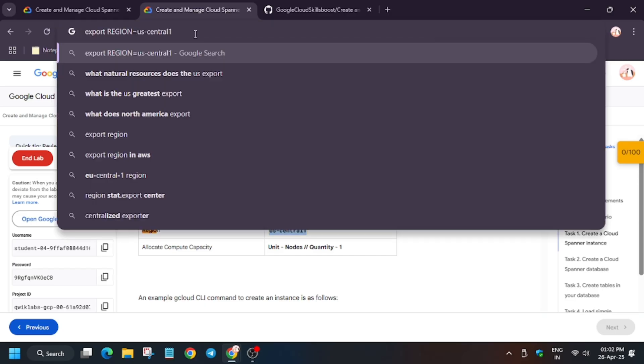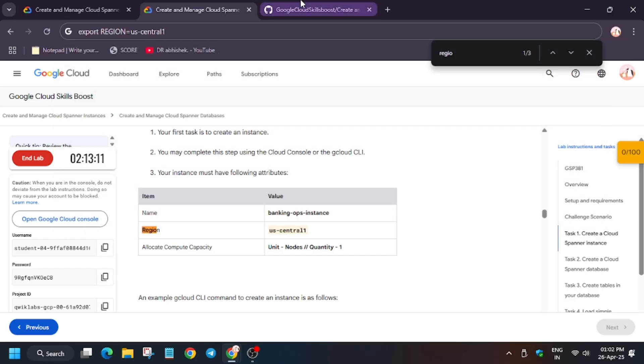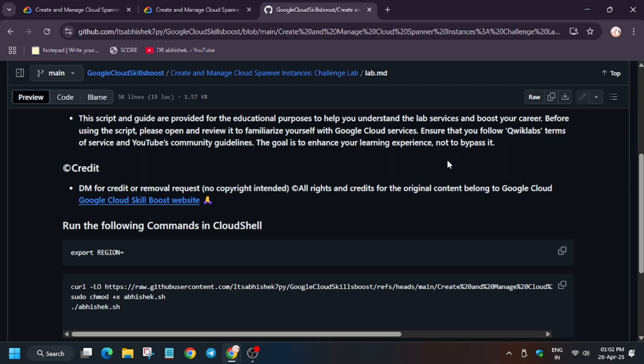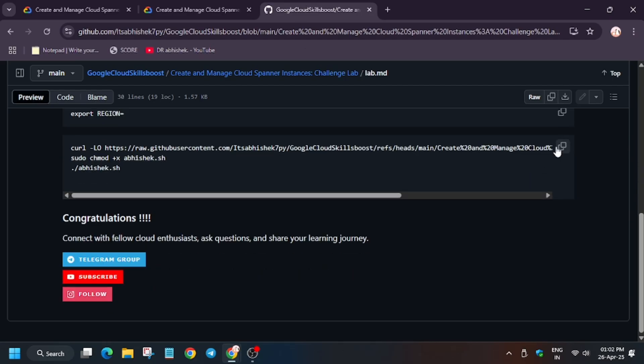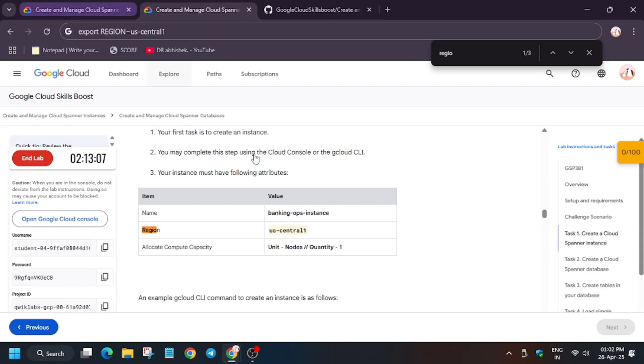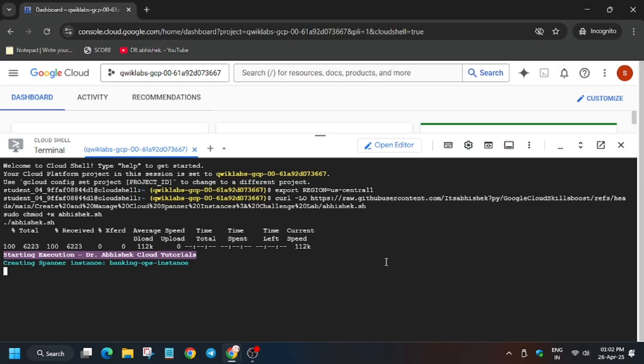Now again we will execute the command. For that run the second command from the lab manual, I mean GitHub repo. Now wait for this command to execute.